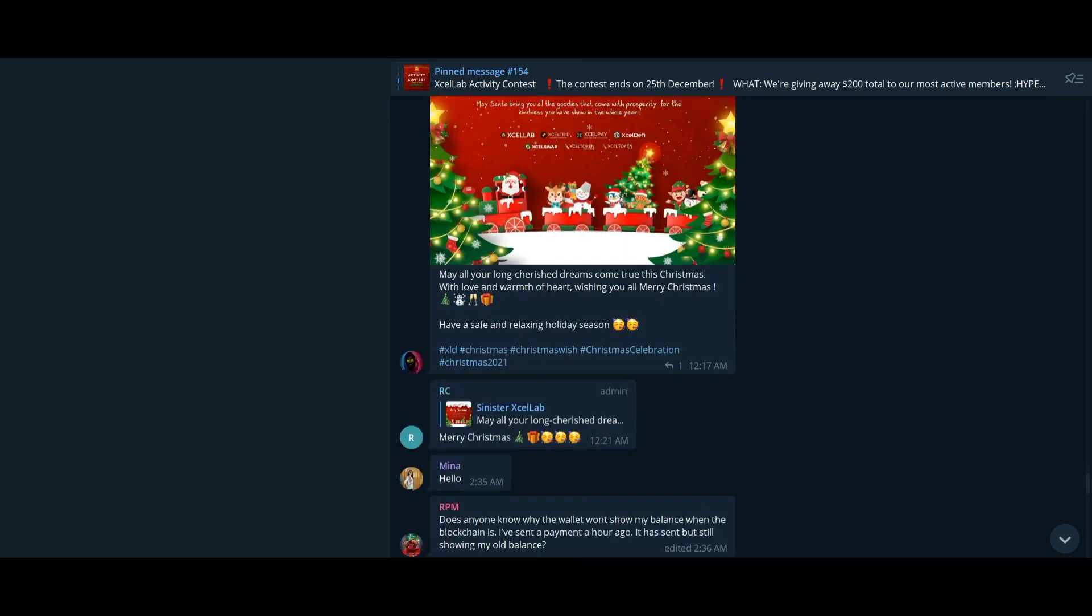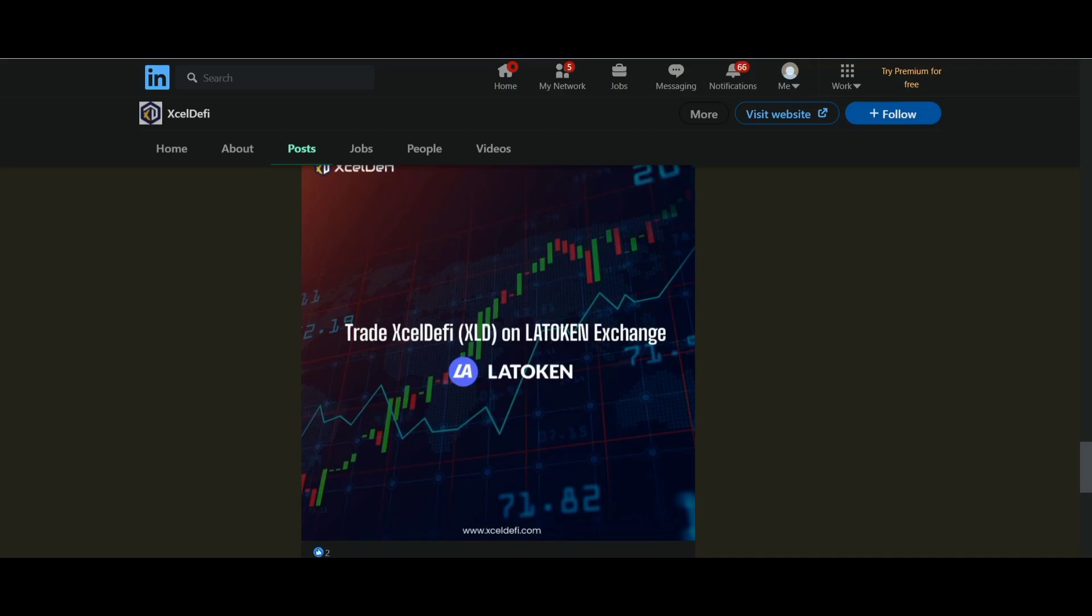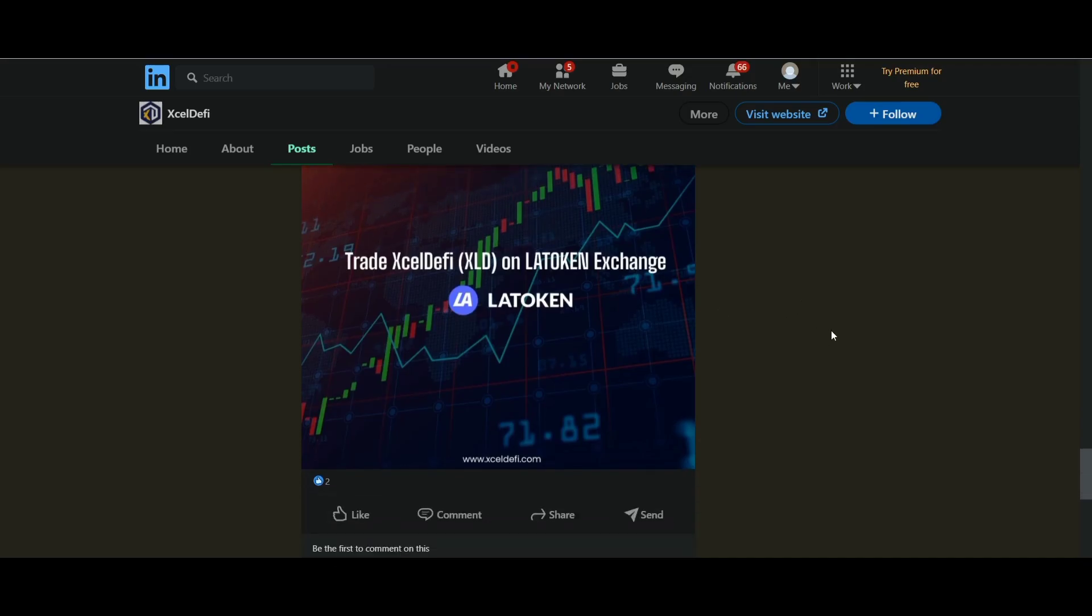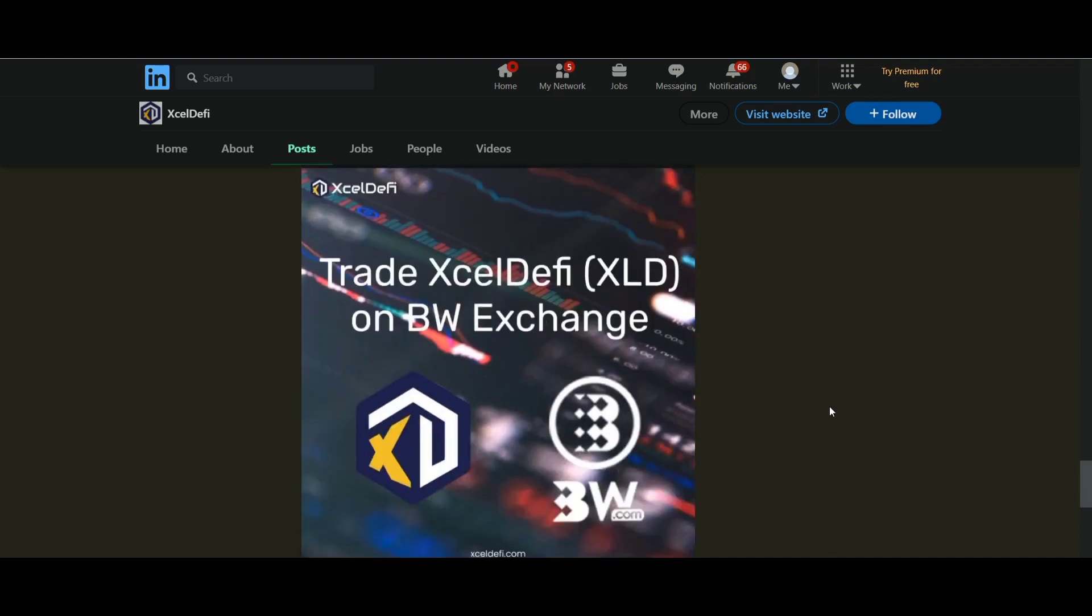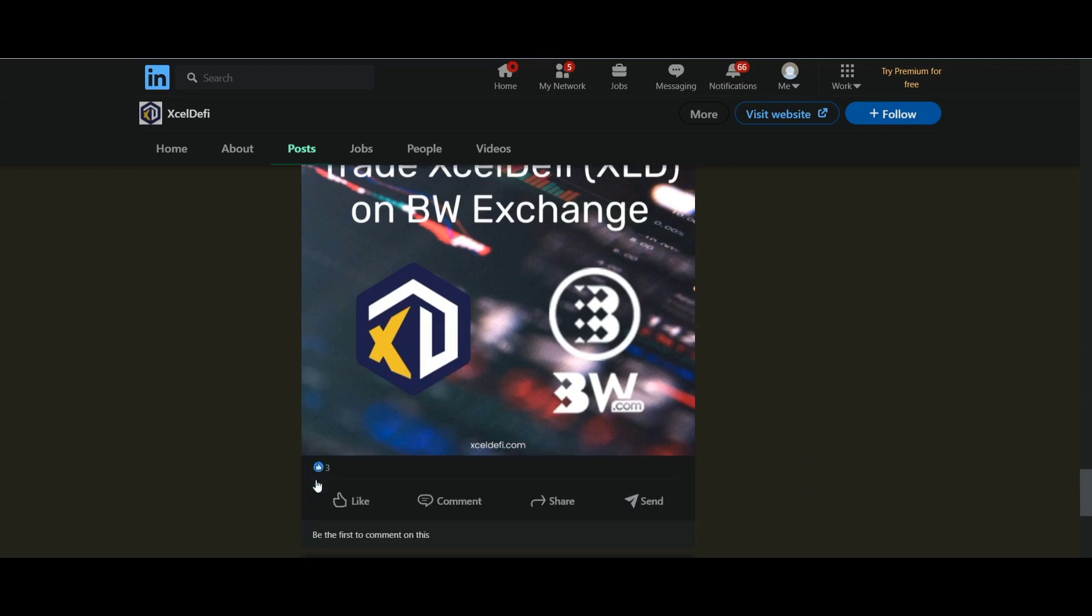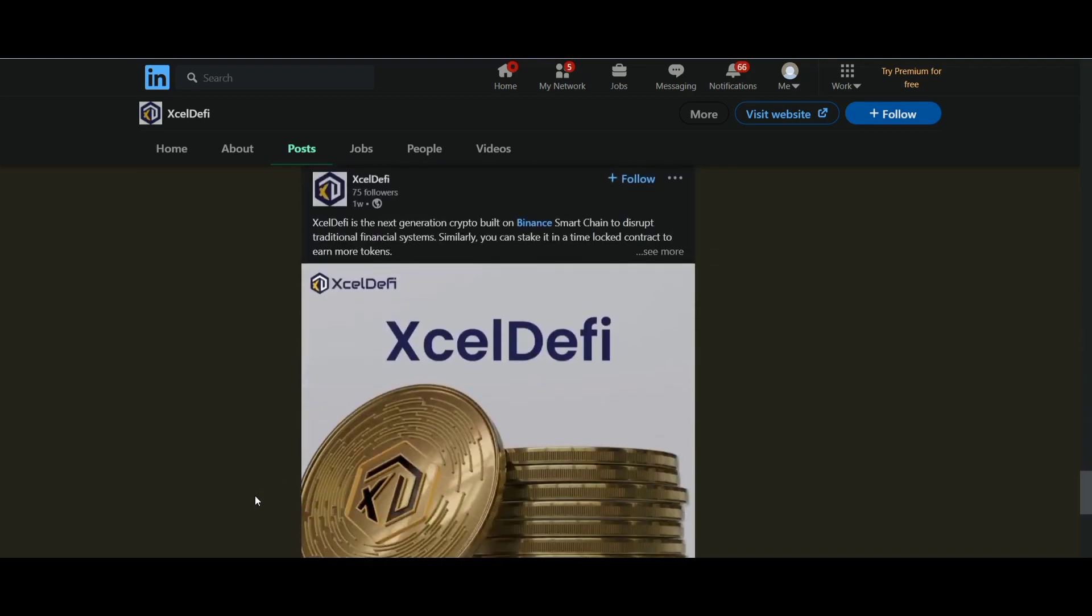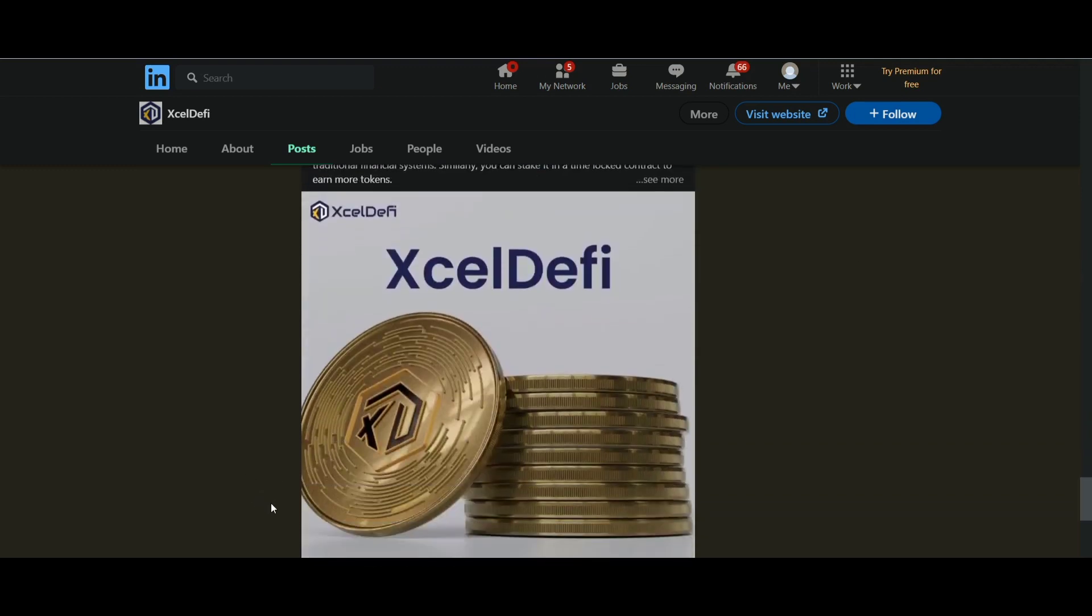backed by XLD, their native token, and leveraging blockchain technology to do so. Excel DeFi intends to take the lead in creating a fully decentralized economy, and the launch of Excel is the first step in that direction. Moreover, Excel DeFi is designed to bring together the travel, cryptocurrency, DeFi, and investment sectors under the Excel banner.